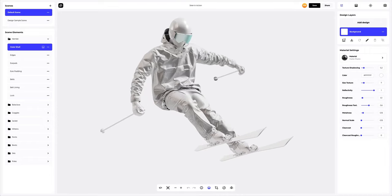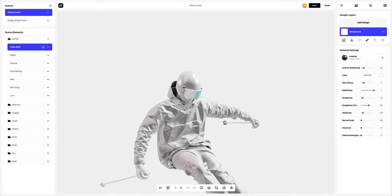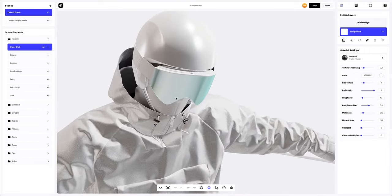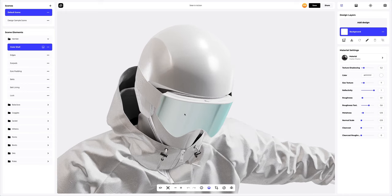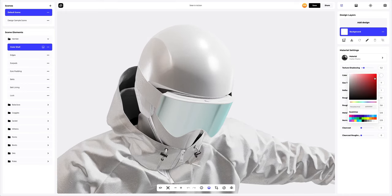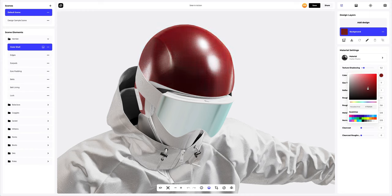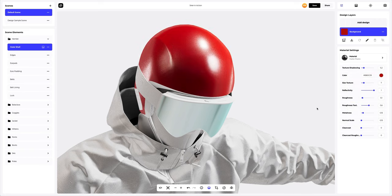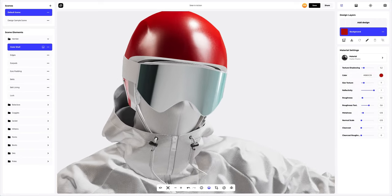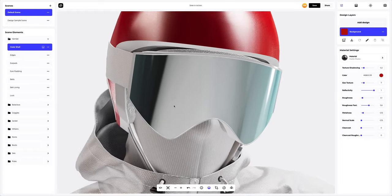Let's zoom in the model a little and move on to setting up the materials on the helmet. Let's start with the outer shell. Let's change the color of the material. You can either select or customize the color using the color palette, or enter the color code manually. Following the same process, change the colors of other helmet parts.